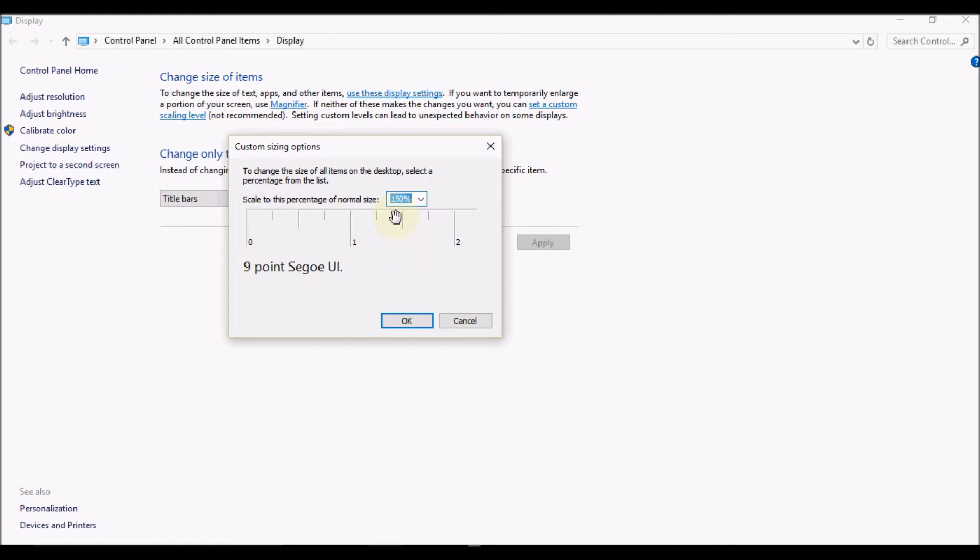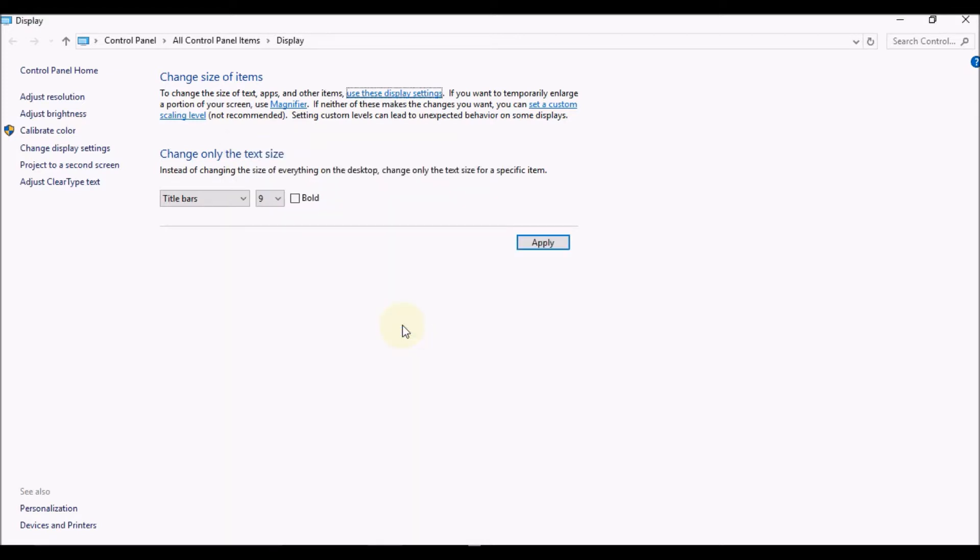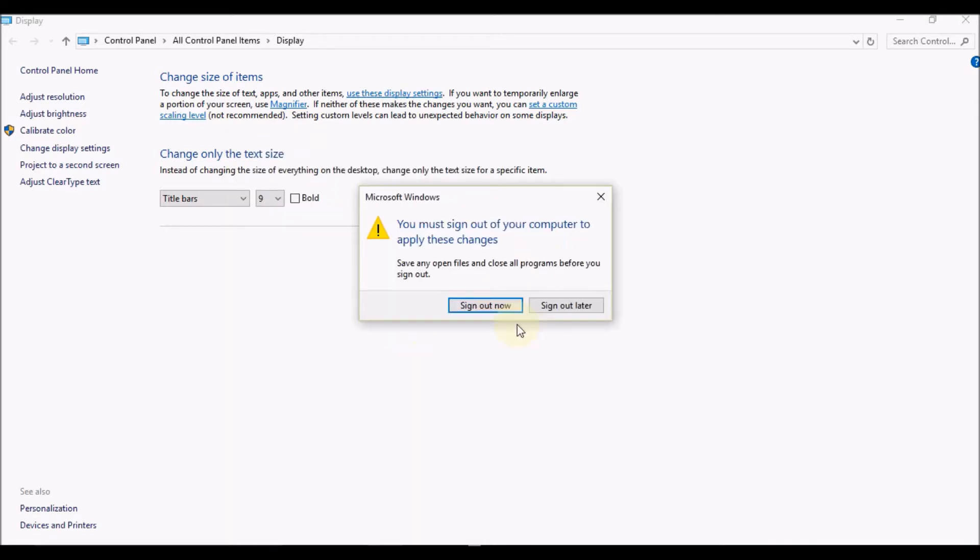You need to select OK and select Apply. Now when you click on Apply, you'll be asked to sign out. You must sign out of your computer to apply these changes.